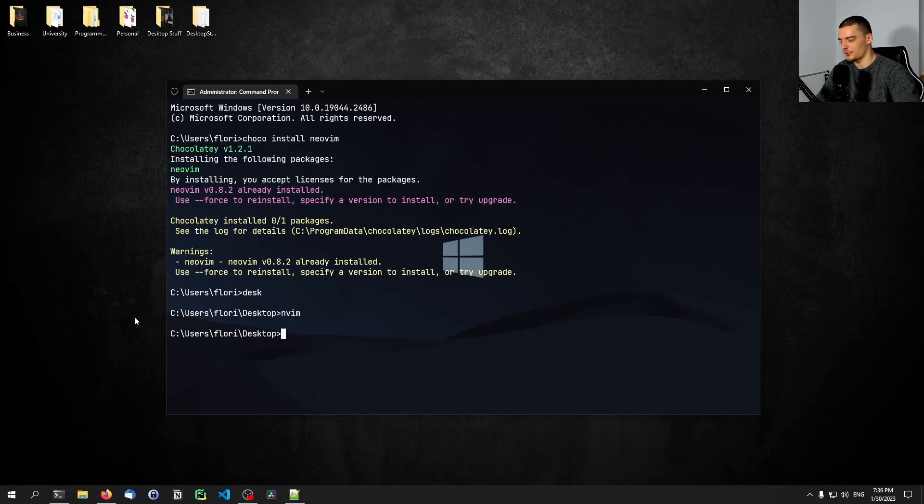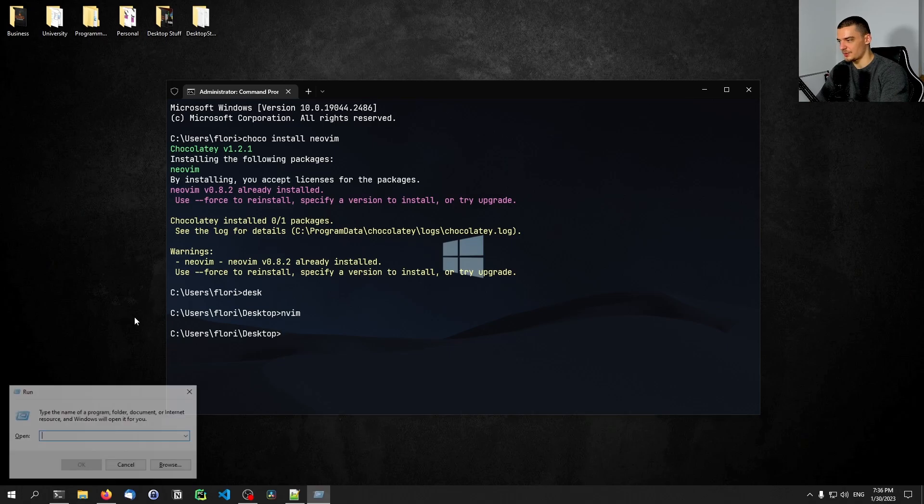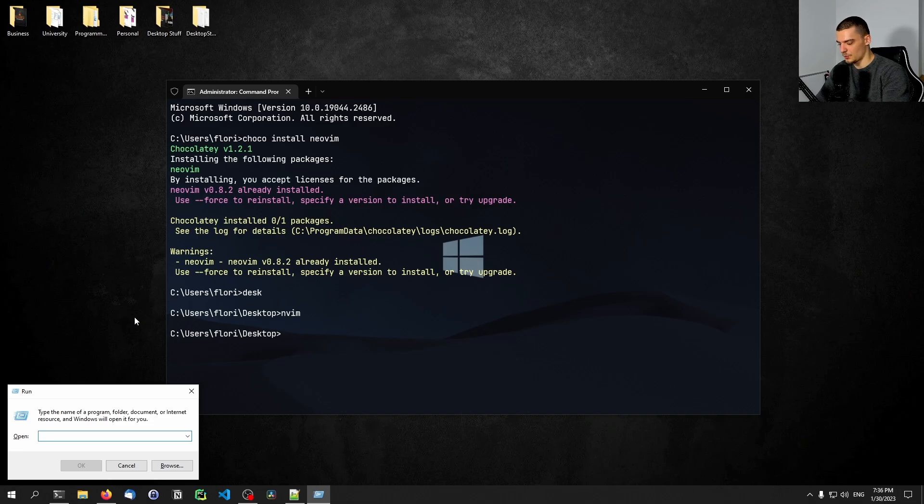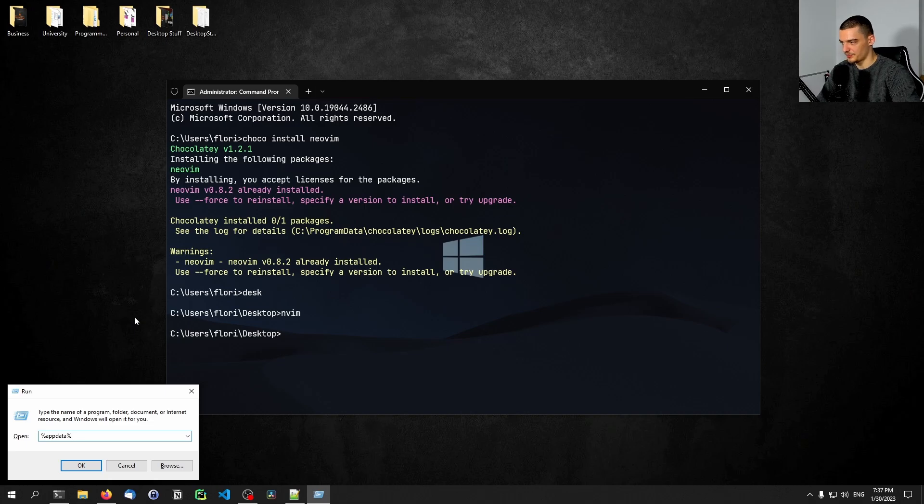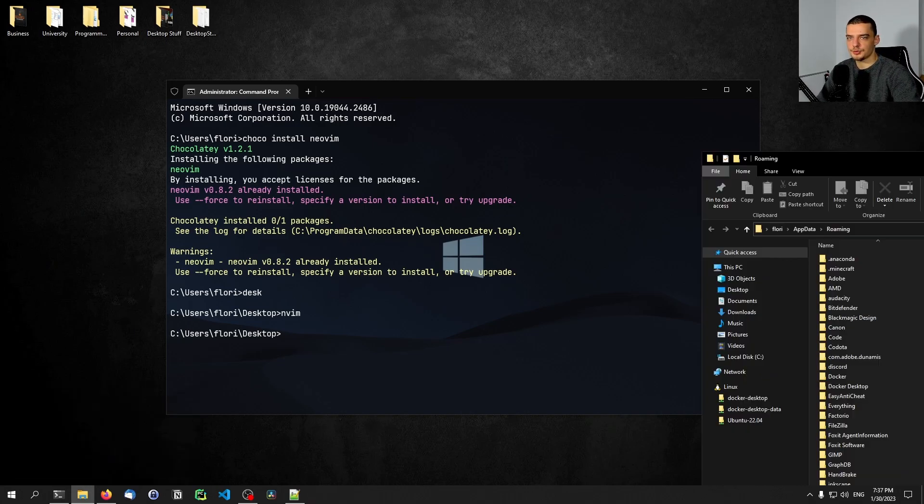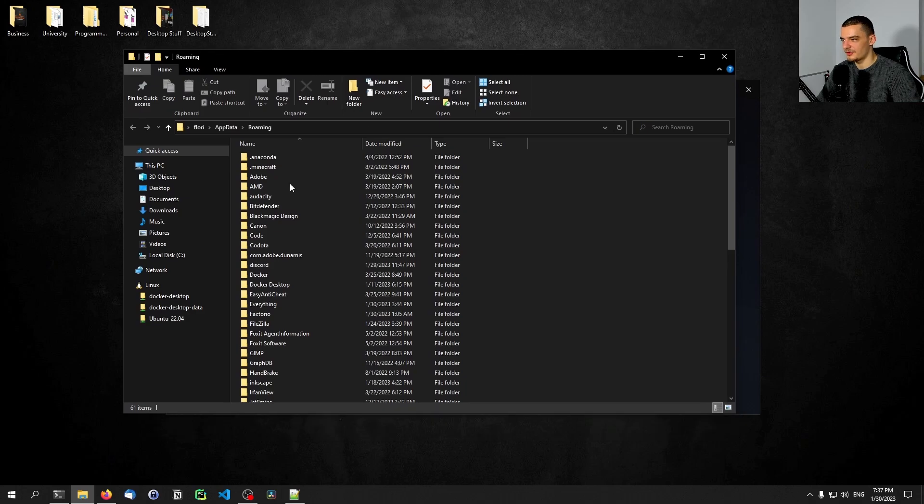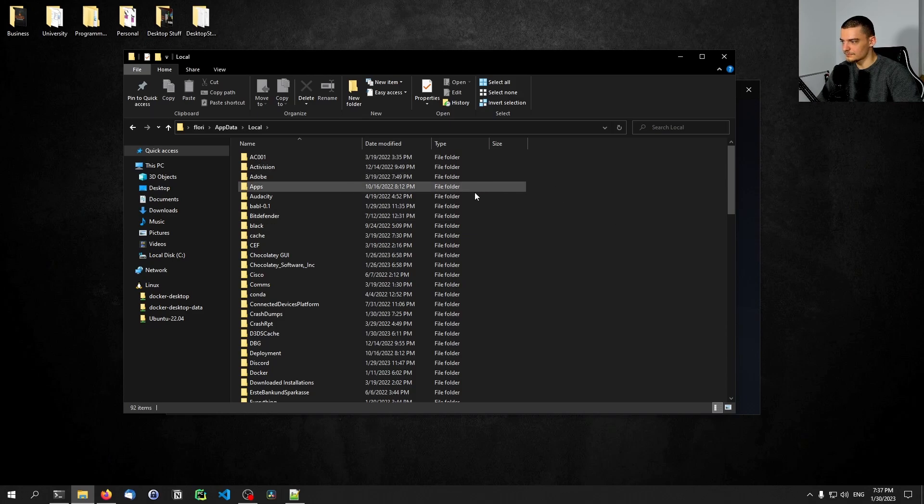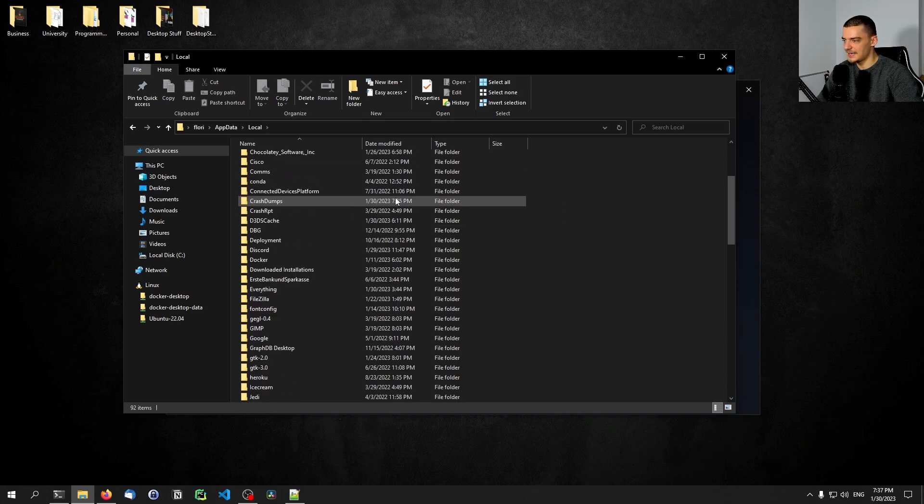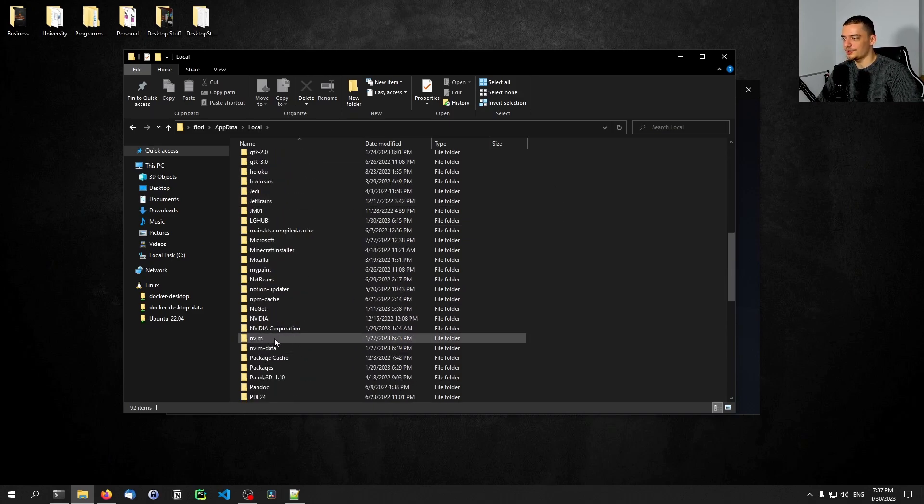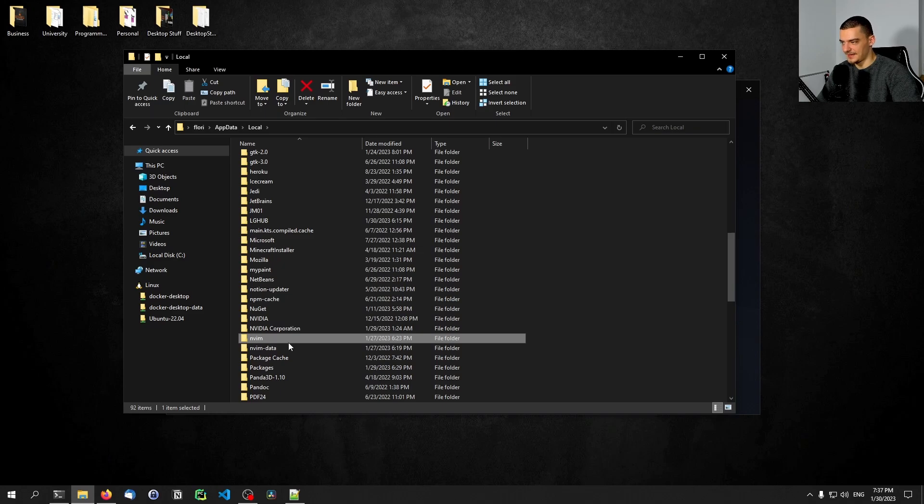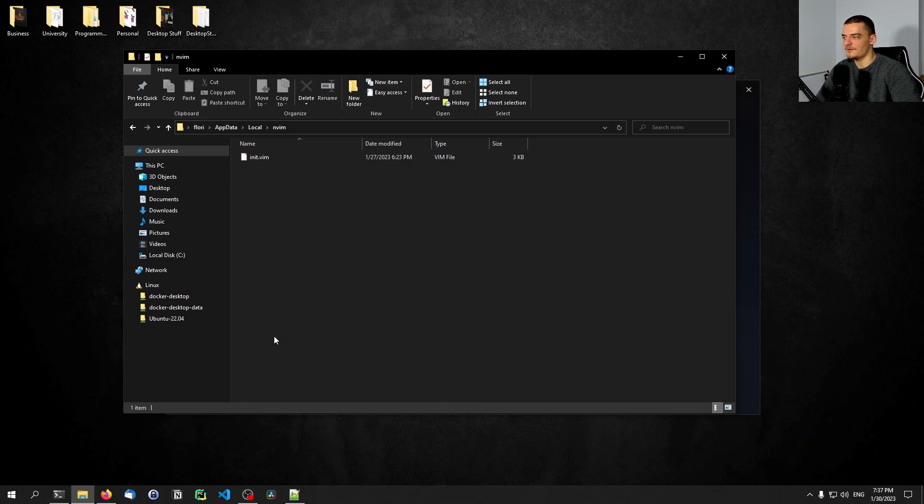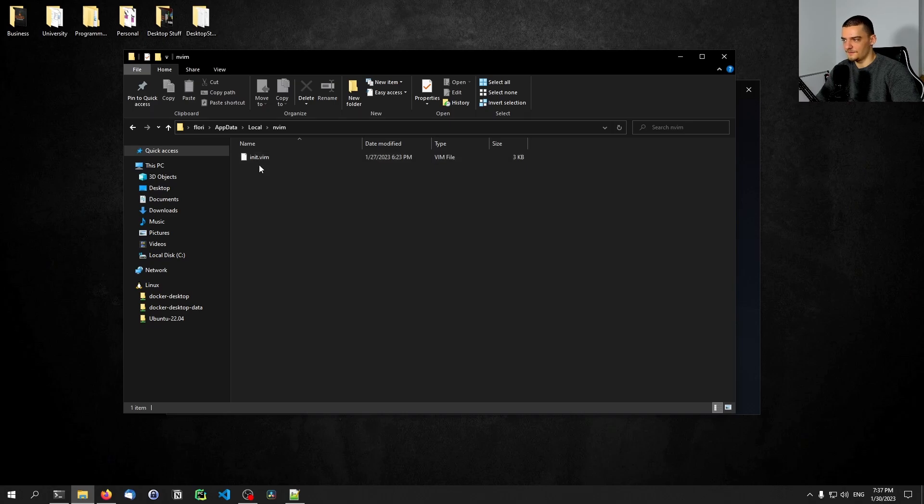In order to do that, you need to open up your Explorer, or you can just use the run function here. And you want to navigate to app data. So you can just go to run, Windows and R, and then app data between percentage signs or percent app data percent, which is going to open up this directory here. Then you want to go to app data, and you want to go to local. And inside of local, you want to create a new directory called nvim. Now if it already exists, just go inside it. But if it does not exist, you create a new directory called nvim. And inside of it, you want to create an init.vim file.